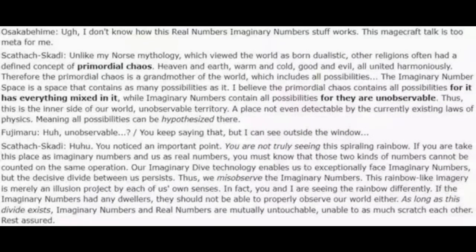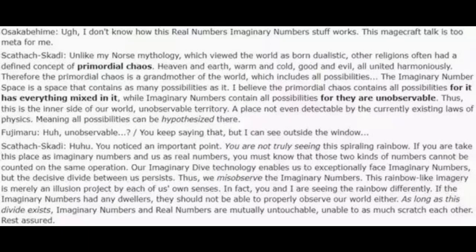To understand the imaginary numbers of space within the context of Fate, as well as our IRL versions of imaginary numbers, the imaginary number of space contains all possibilities as well as all possibilities that can be thought of. Because it's unobservable, it can't be detected by currently existing laws of physics. The reality of real numbers and imaginary numbers are mutually exclusive.